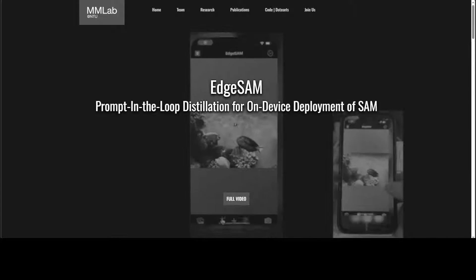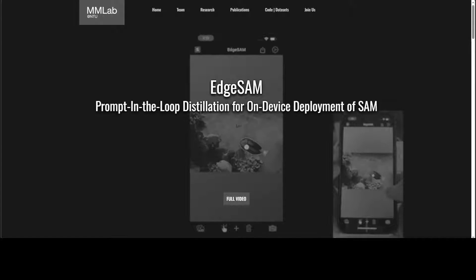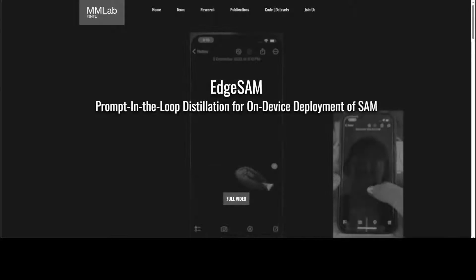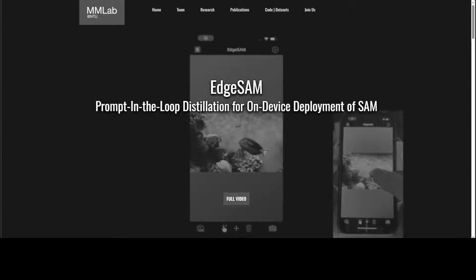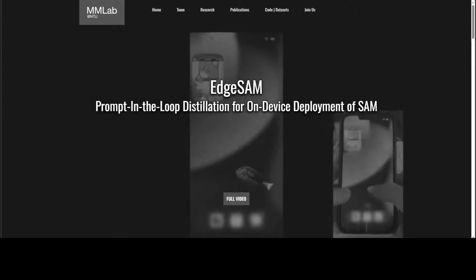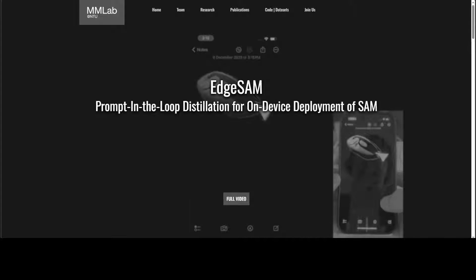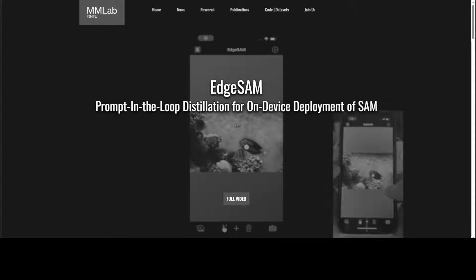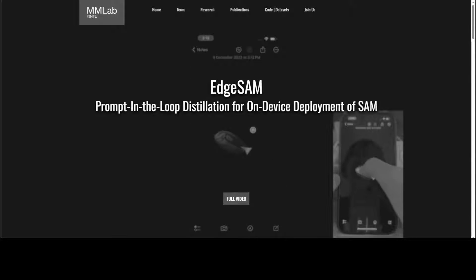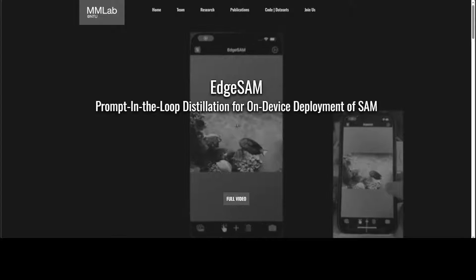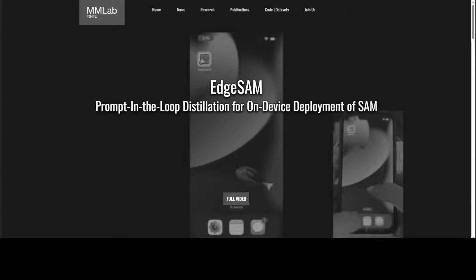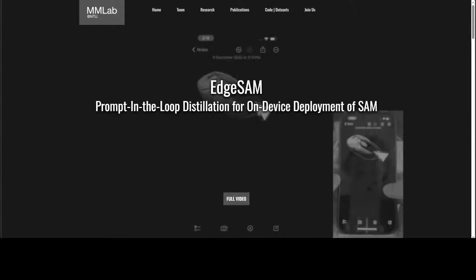EdgeSAM is the first SAM variant that can run at over 30 fps on an iPhone 14 with minimal compromise in performance. EdgeSAM is an accelerated variant of the Segment Anything Model, or SAM in short. This is optimized for efficient execution on edge devices with minimal compromise in performance.